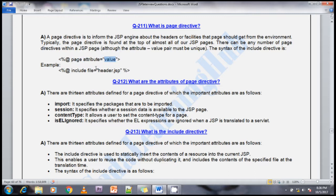For example, the include directive — I am adding a file, such as header.jsp, into my page response. The page directive informs the JSP engine about the headers or facilities that the page should get from the environment, and it is typically found at the top of all JSP pages.